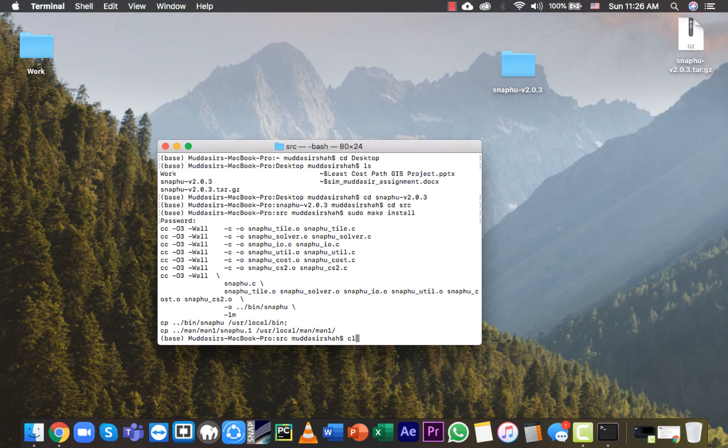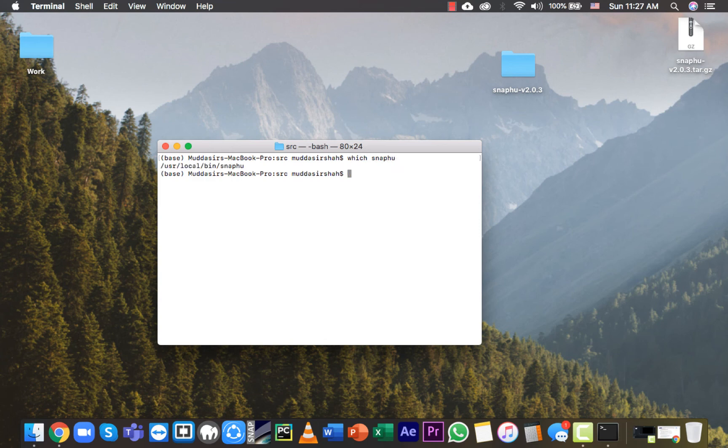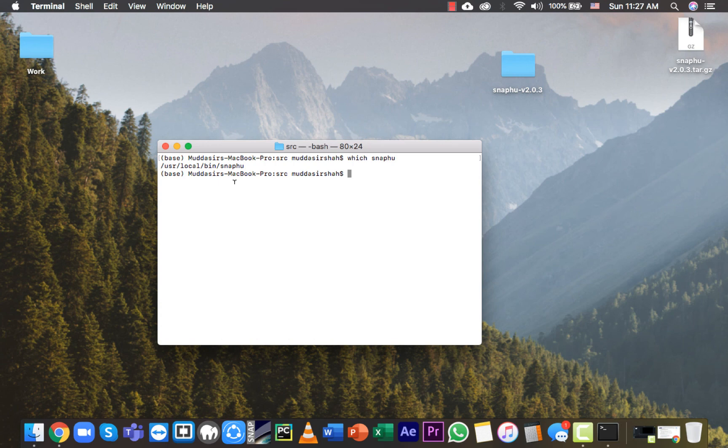Type clear, now type which snafu. It has to show you this directory. If it by chance shows some error, please let me know. So that's how you install SNAFU, and you can do phase unwrapping with it. Thank you.